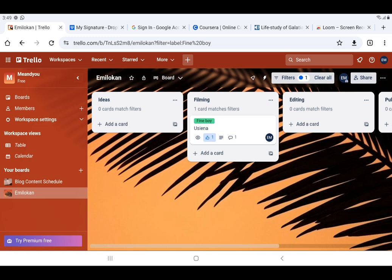That is it on power-ups, automations, and filters. We are not done with Trello — we still have some things to touch on. But before then, this will also usher us into the app Loom. I want every one of you to go through the first, second, and third videos, set up your own workspace, and do all these things up to this stage. Then record a Loom video showing everything — all the steps — and send me the link to my DM.